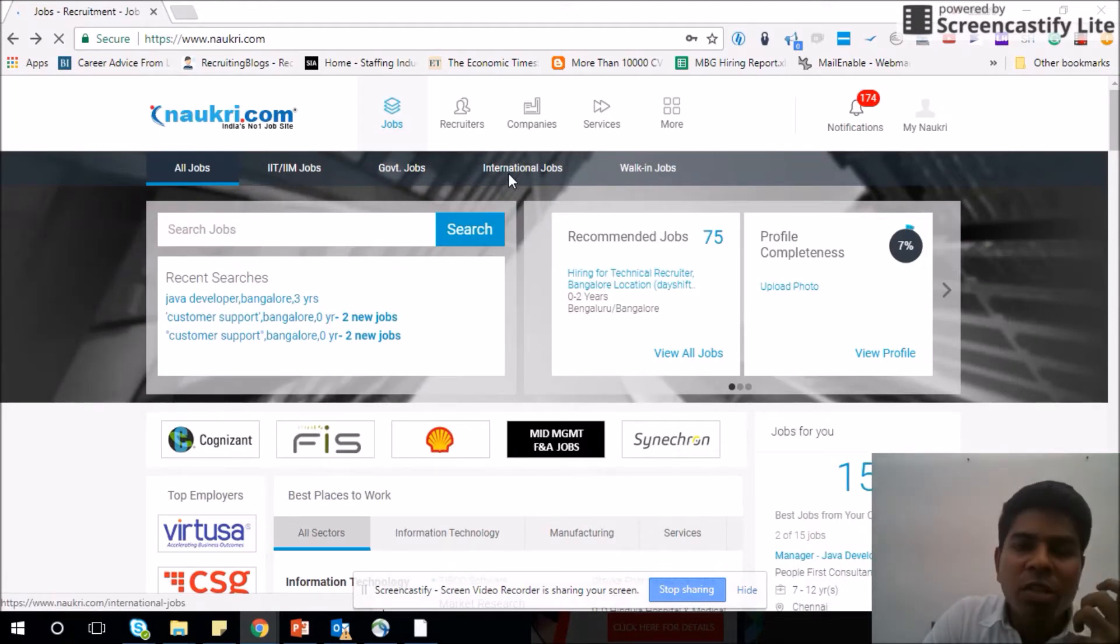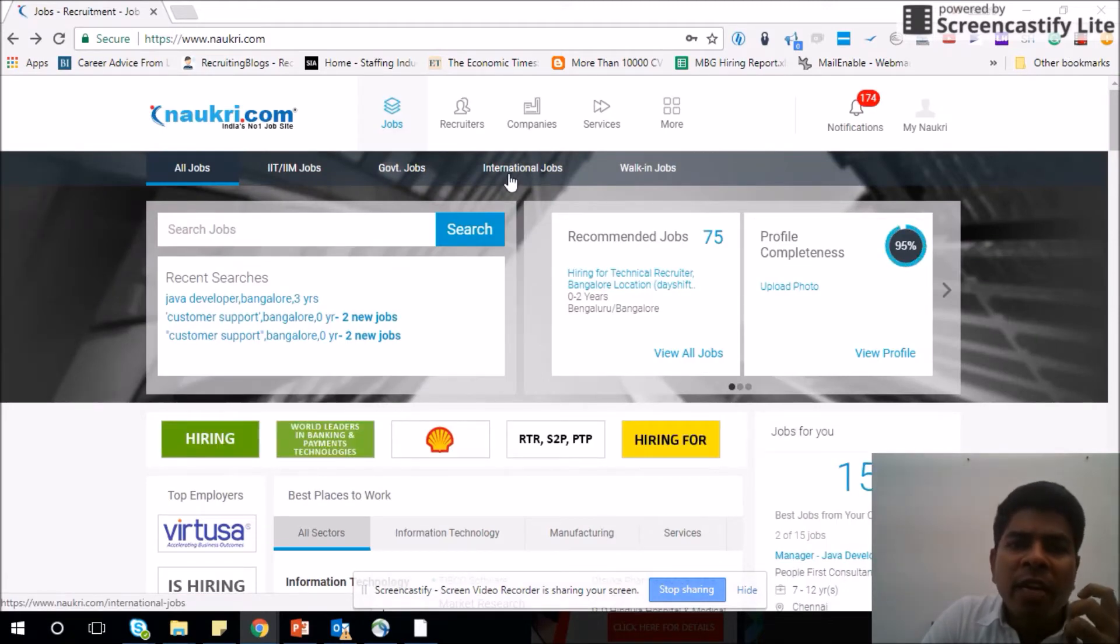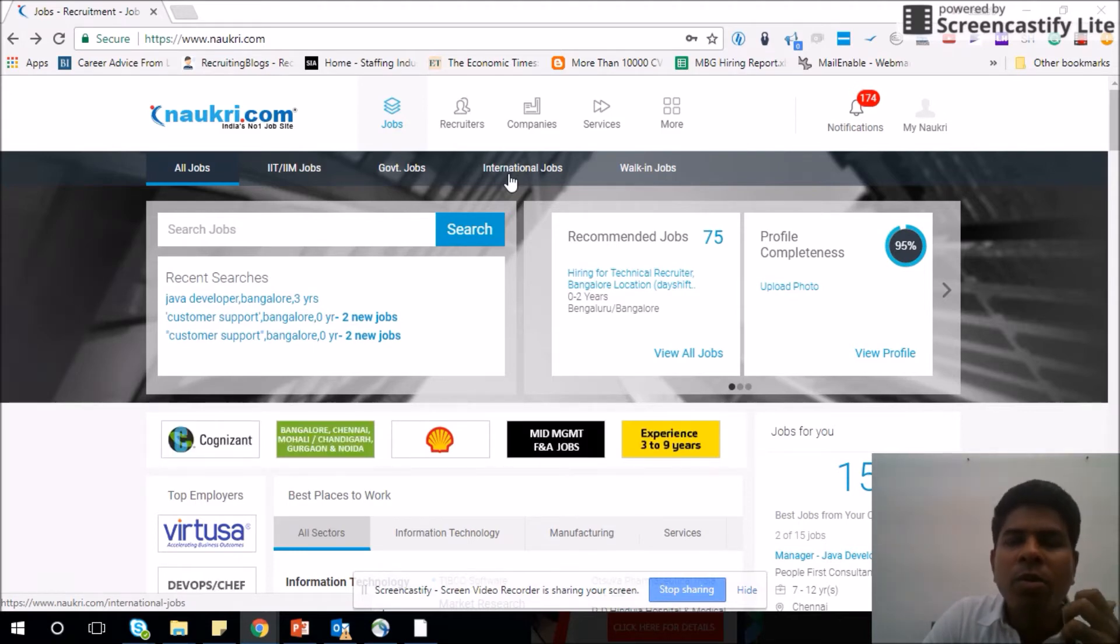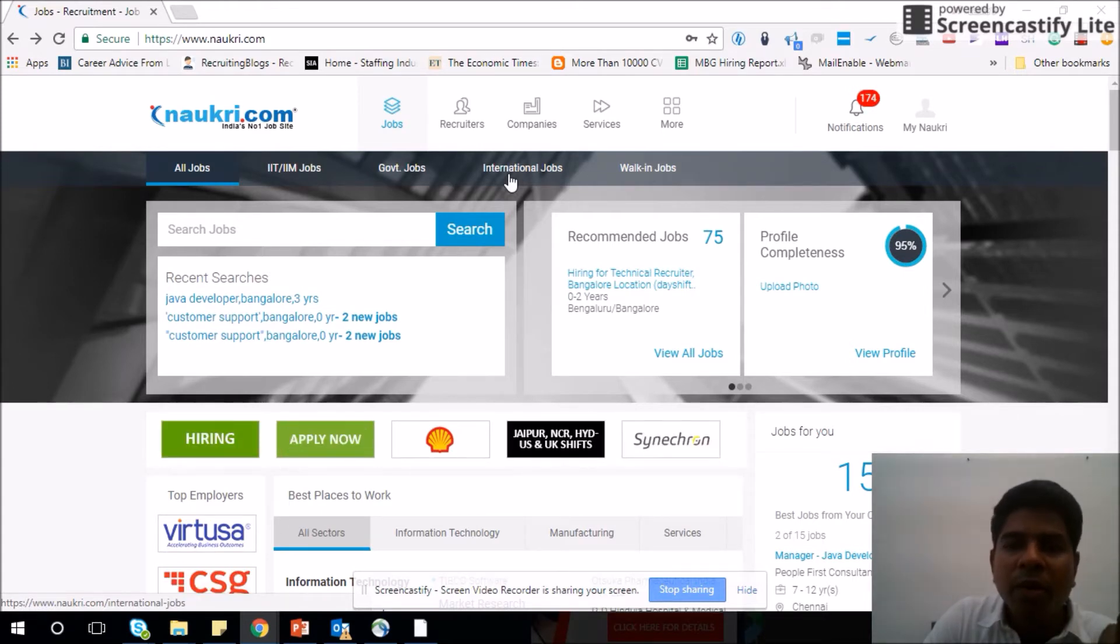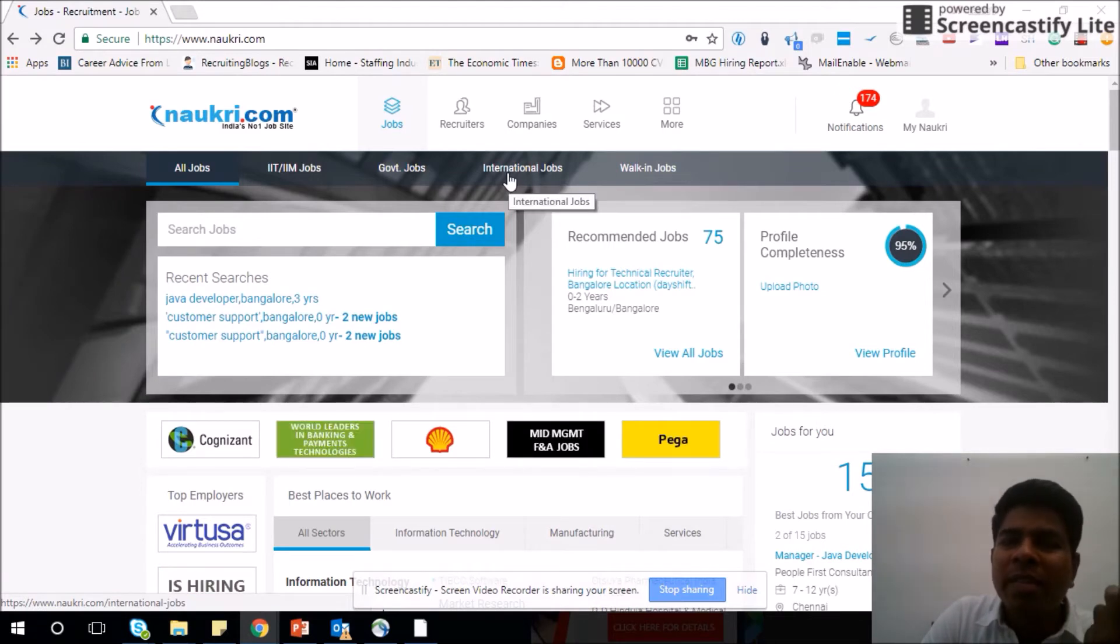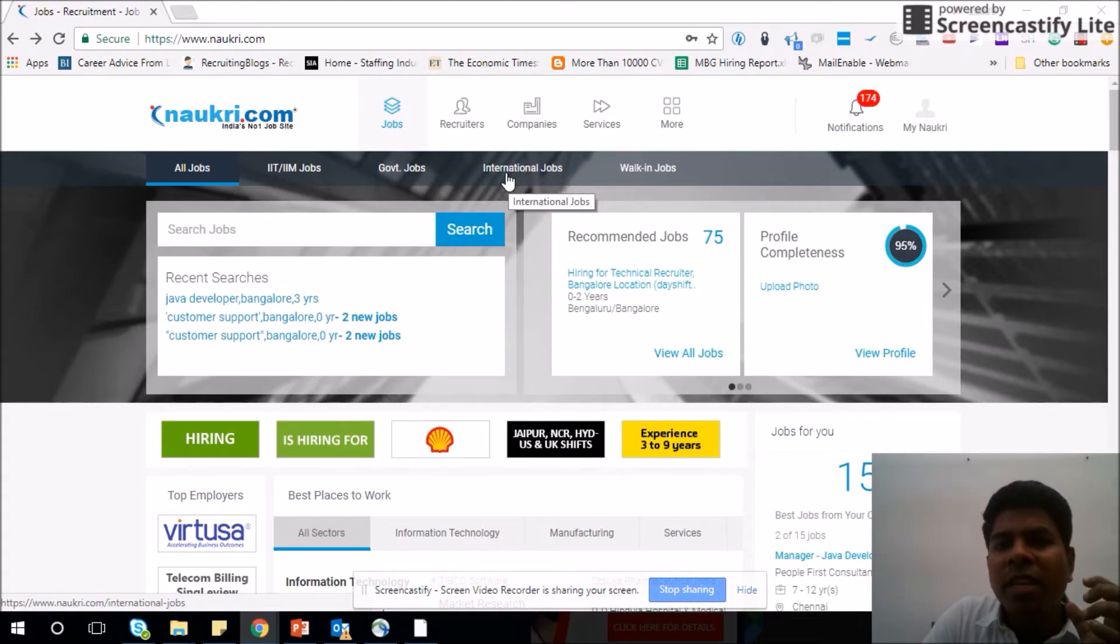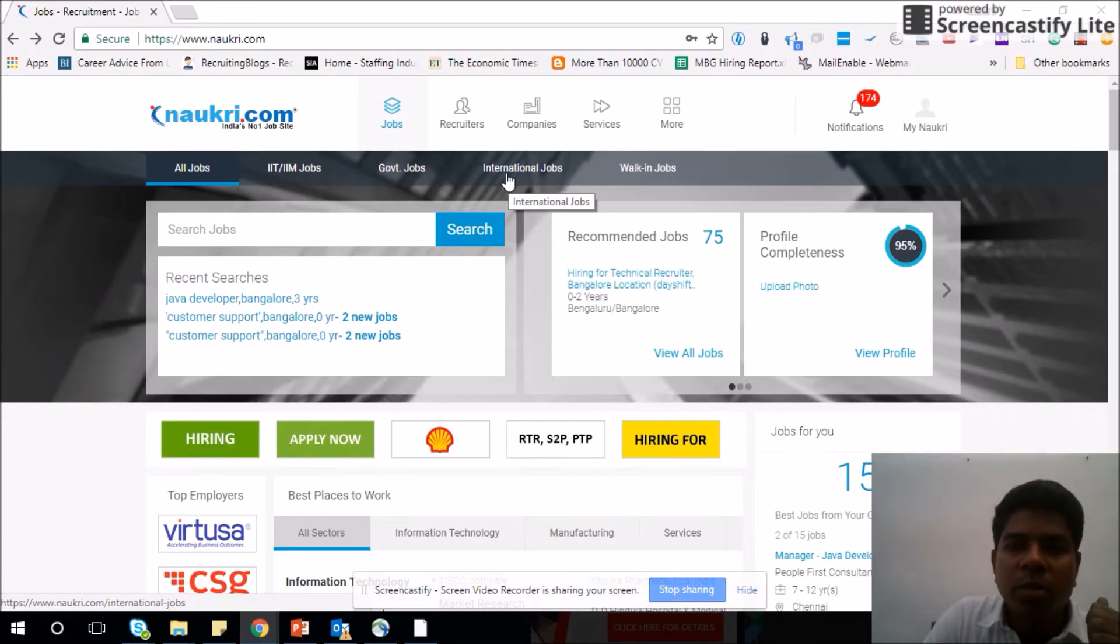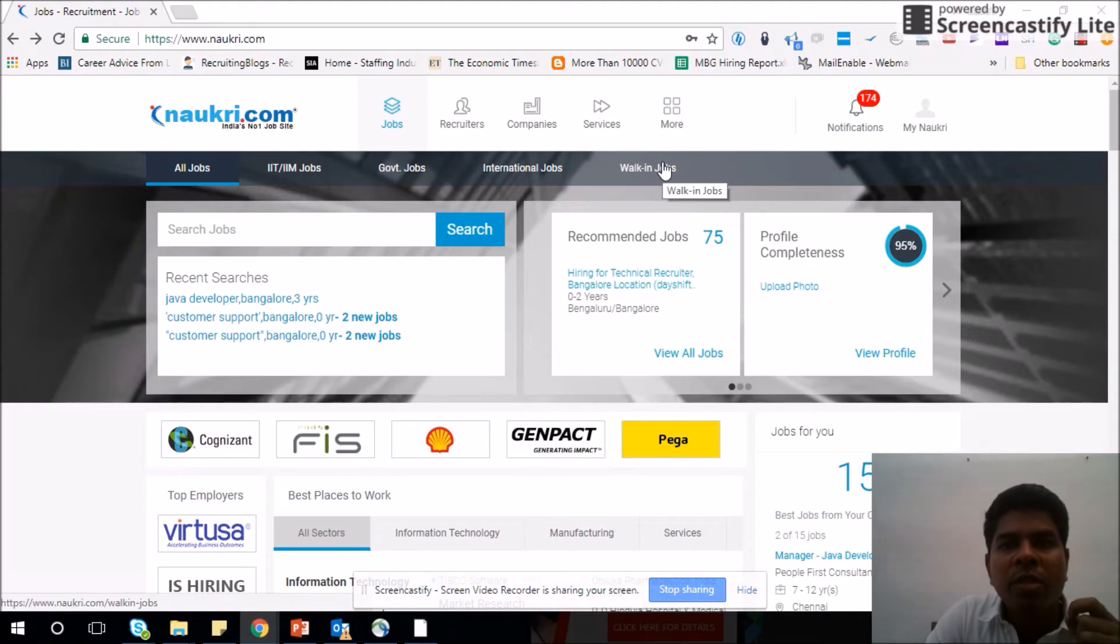Then international jobs. I'm not very confident that Naukri will help you to find an international job. The reason being most of the countries don't use Naukri to that extent apart from India, so getting an opportunity is difficult. But however, if you are very keen and very serious about getting a job outside India, then probably yes, you have to look at this option.